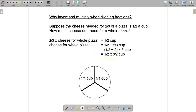That is the invert and multiply rule. The way invert and multiply works is: you take your second fraction — the divisor, which is two-thirds in this case — invert it to make three over two, and then instead of dividing you multiply. So that's what we did: multiply by three over two.